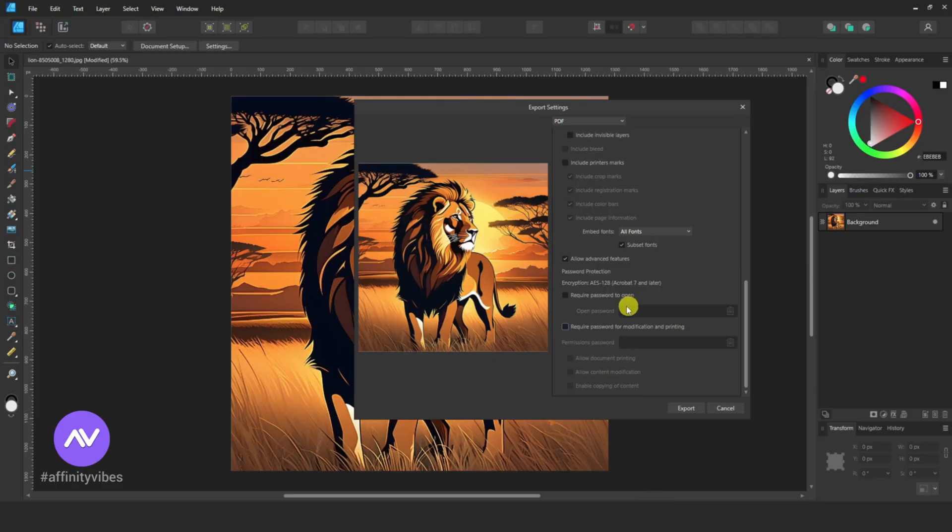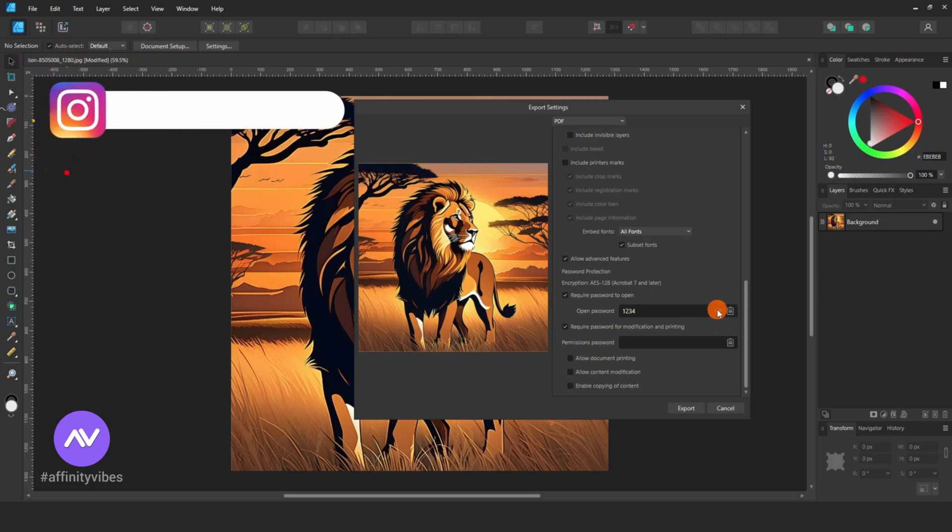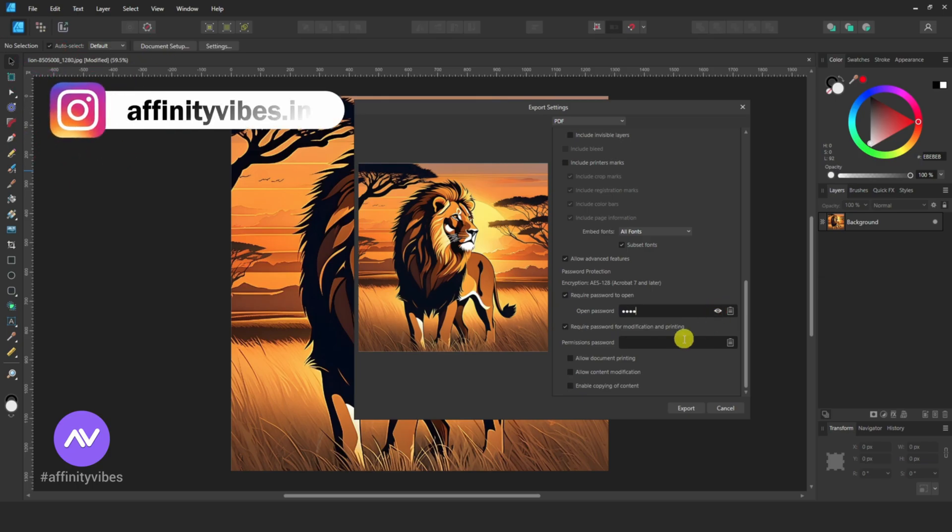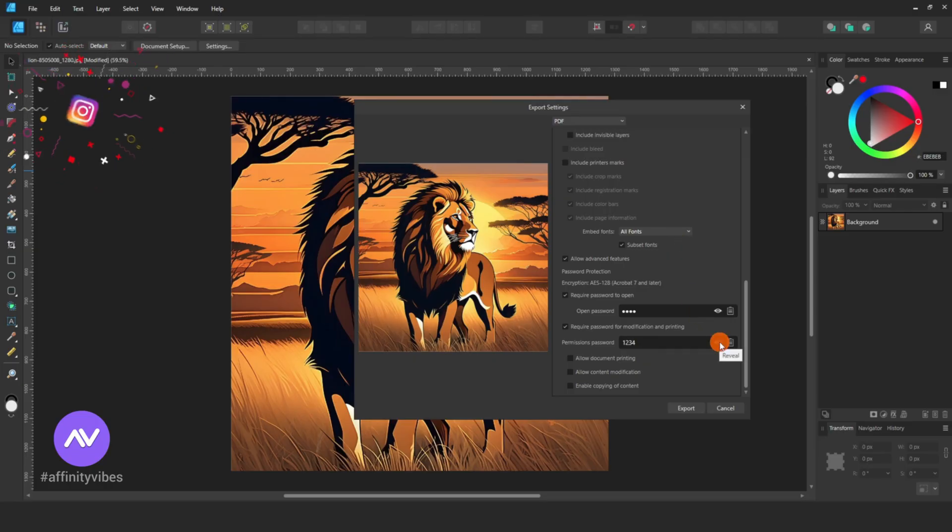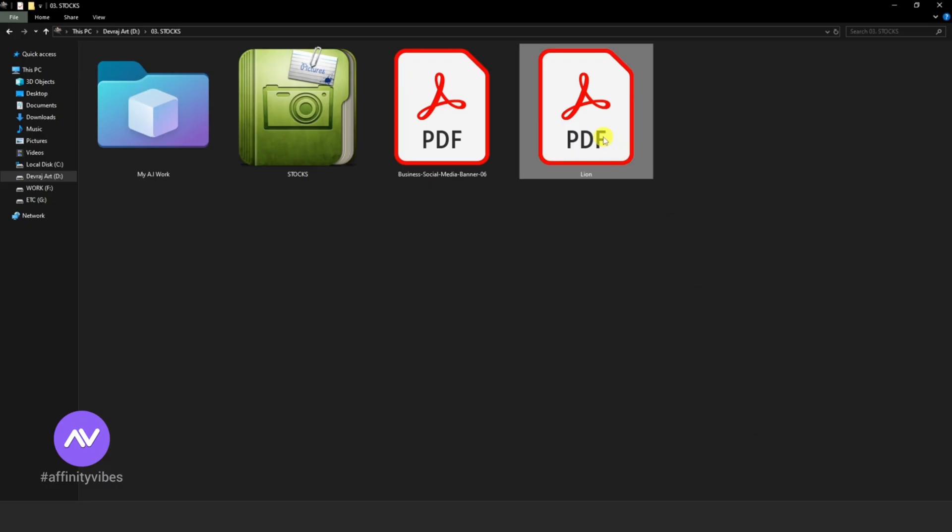You can also check the box for required password for modification and printing. Here, enter both passwords. And export your work as a PDF with password protection.